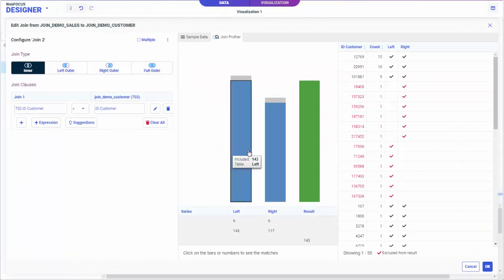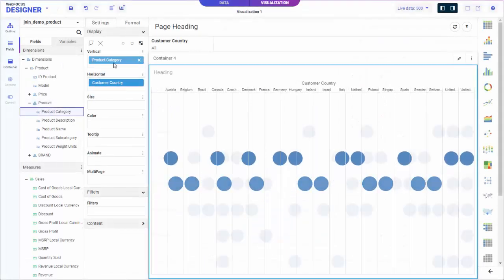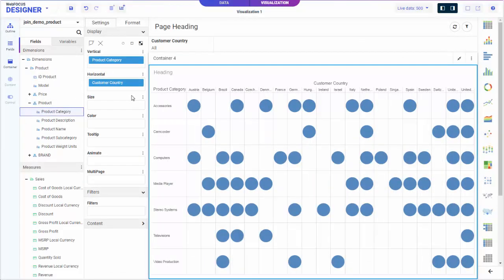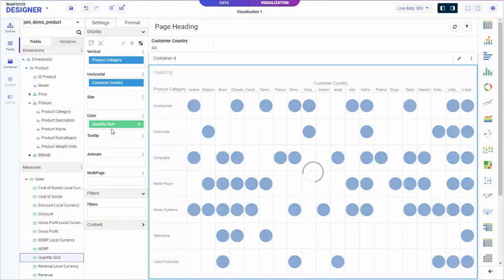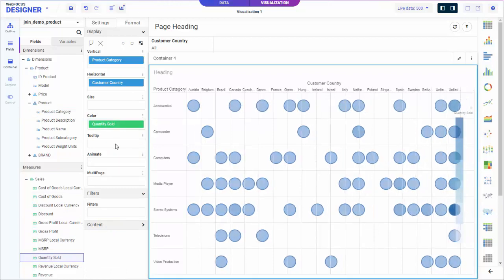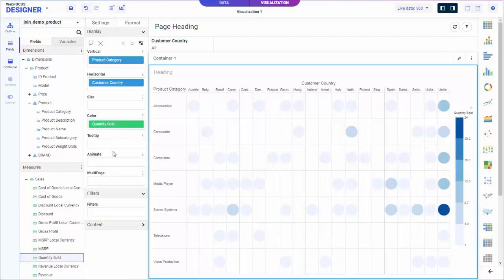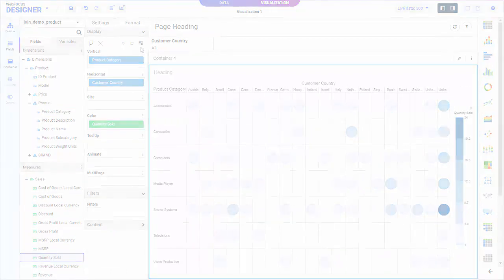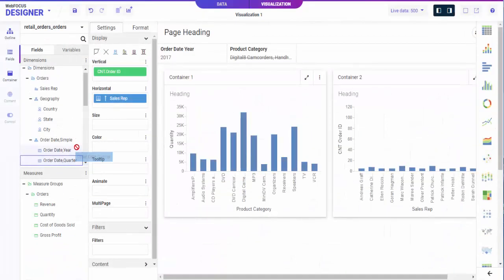With Designer, you can manage your data using data flows, create charts and reports, add them to interactive and responsive pages, and include them in an organized portal application.